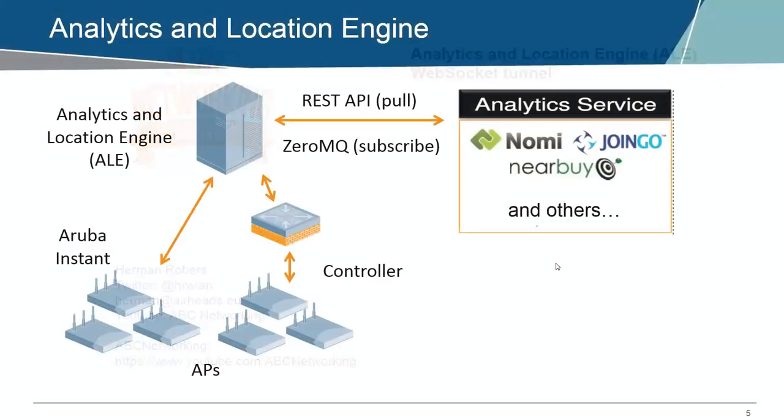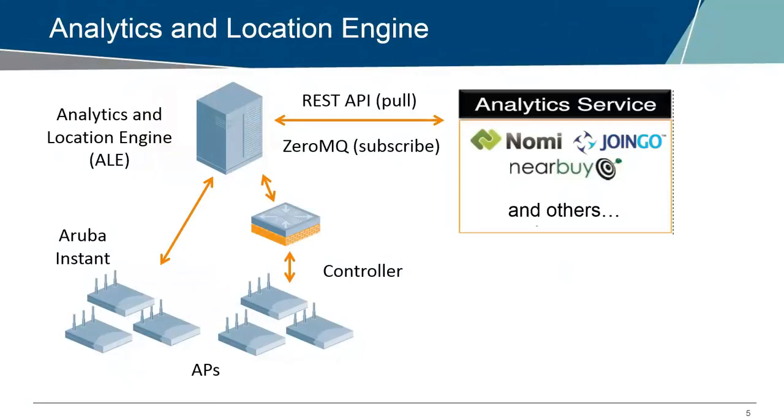In the previous video, please check that if you didn't see it and need some basic knowledge about ALE, we described ALE, what it does, gets data from instant APs and controller APs in Wi-Fi proximity events. A third party analytics provider can use either a REST API to get data on demand from it, or it can subscribe to a ZeroMQ feed for specific topics like devices coming in reach of an access point or outside of reach, entering an area, exiting area, using specific locations and stuff like that.